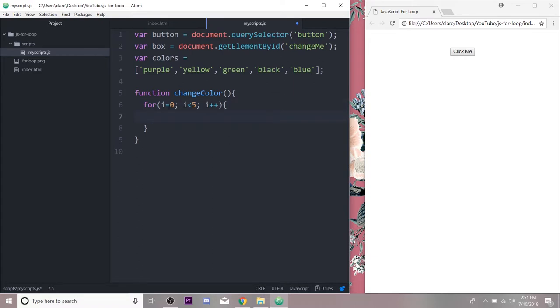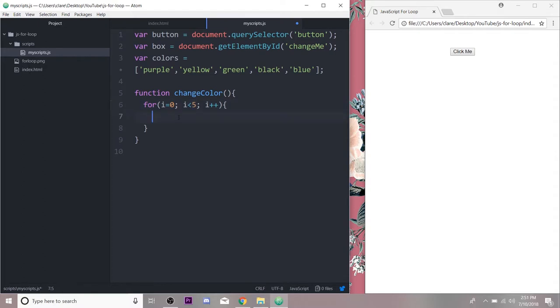Okay, so we're going to initialize it at zero, go while it's less than five, and add up every single time. So after each code execution we're going to add one and continue through the loop. It'll check if it's less than five and continue. So the code that we want - we want to get our box...